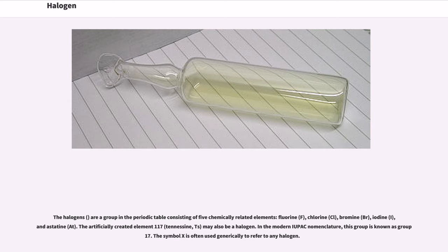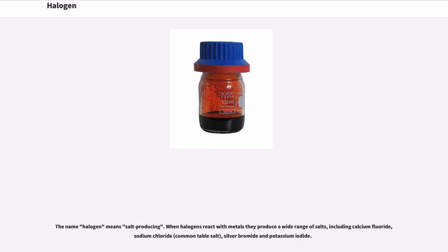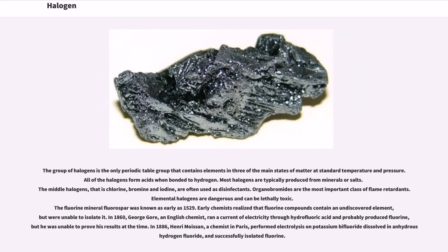The symbol X is often used generically to refer to any halogen. The name halogen means salt producing. When halogens react with metals they produce a wide range of salts, including calcium fluoride, sodium chloride (common table salt), silver bromide, and potassium iodide. The group of halogens is the only periodic table group that contains elements in three of the main states of matter at standard temperature and pressure. All of the halogens form acids when bonded to hydrogen.